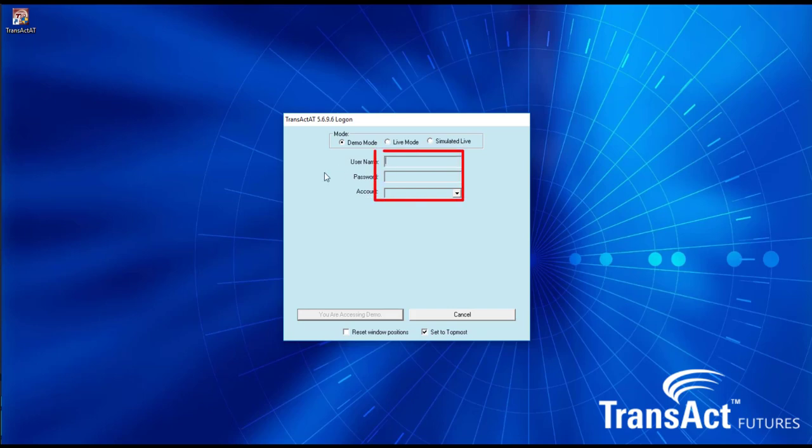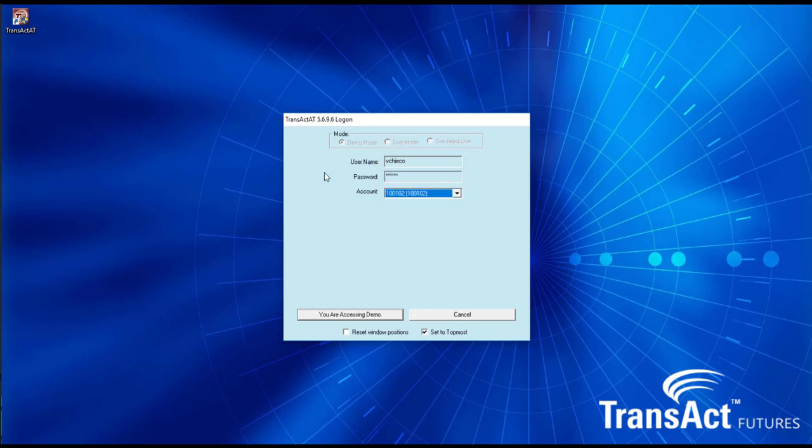You'll take that username and password we emailed you and enter them in here. Tab down to the account number field once all three fields populate.